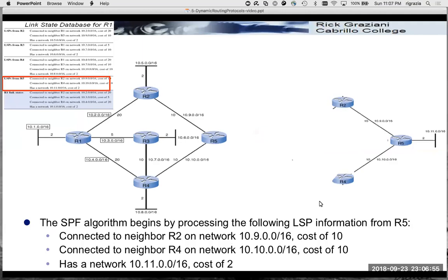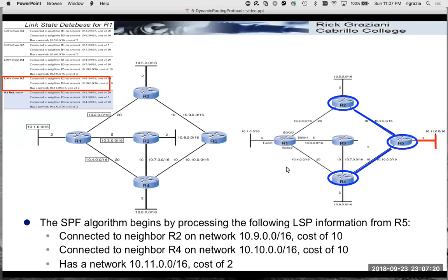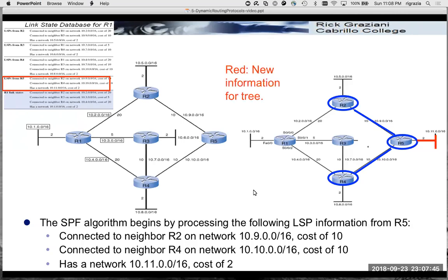R1 adds that to its link state database and begins to form this topology, like putting pieces of a puzzle together - just connecting one piece to another. Router R5 advertises its link states; this is flooded so all routers in the routing domain get this information. When R1 gets it, it already knew R5 was connected to R2 and R4, but a new piece of information is the 10.11.0.0 network shown in red. It adds that information to its link state database.